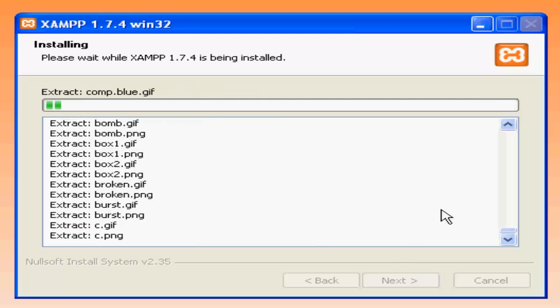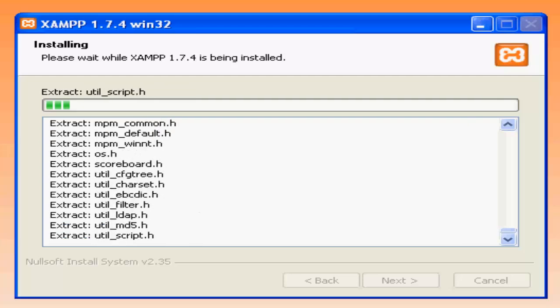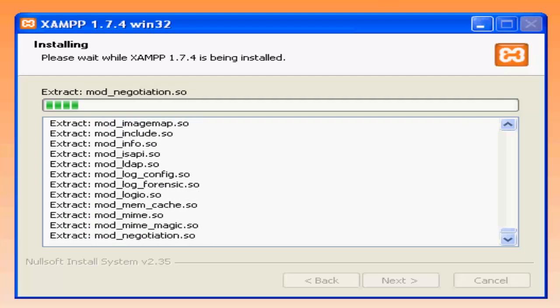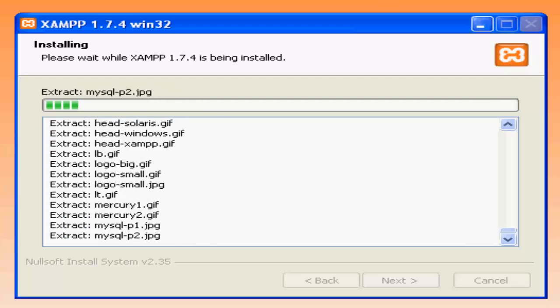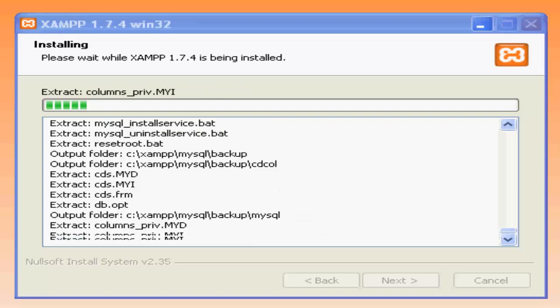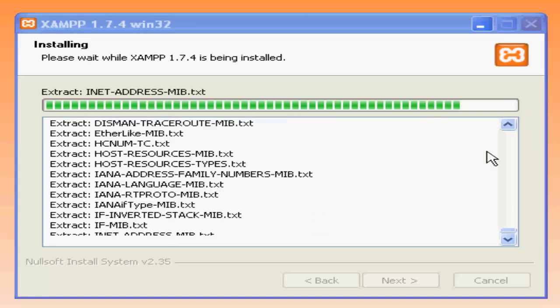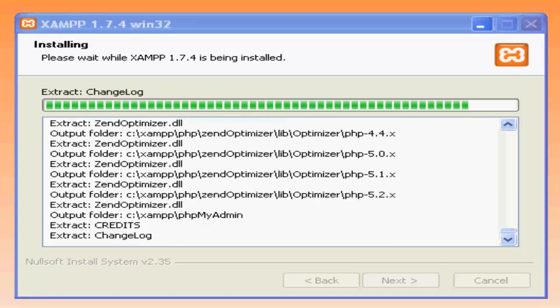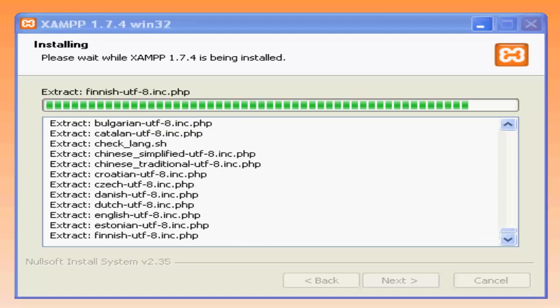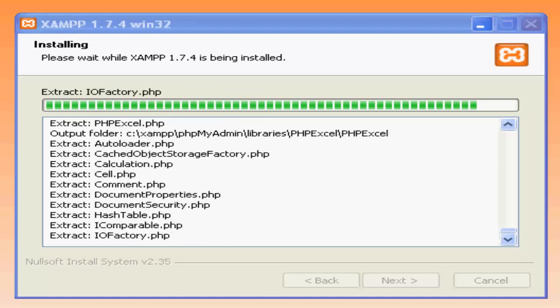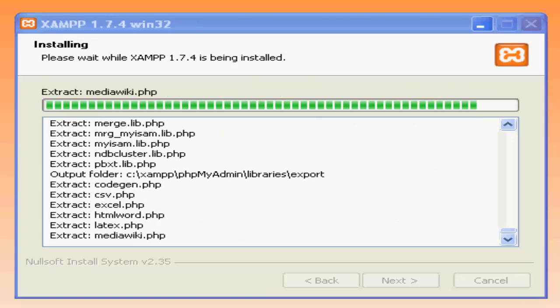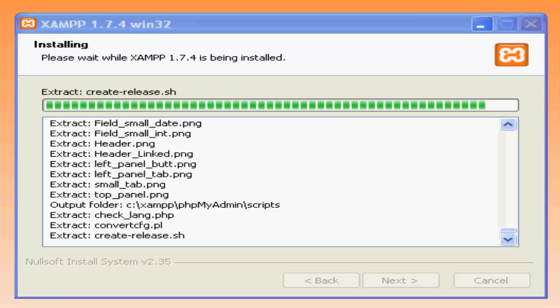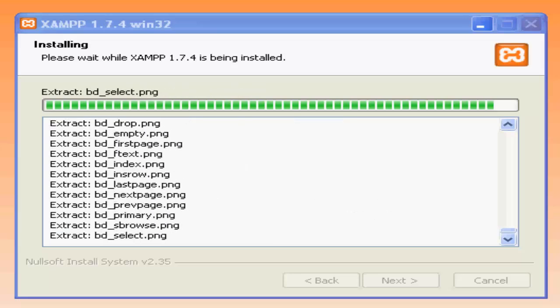So as you can see we're towards the last step. Wait for some time, like 30 seconds or something, I guess less than it.